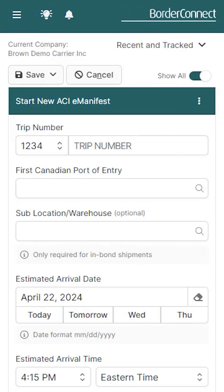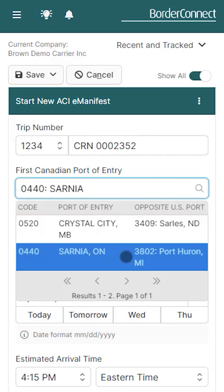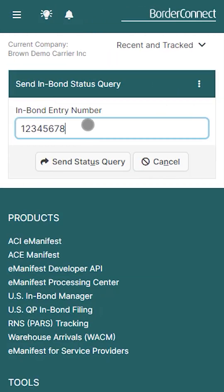Additionally, a neat time-saving feature of BorderConnect's U.S. InBond Manager is the ability to link ACI eManifest to U.S. InBonds to automatically close them once they arrive in Canada. To enable this feature, you'll need to be registered for ACI and the U.S. InBond Manager, and also be a U.S. bonded carrier with a U.S. bonded shipment with its destination to Canada.